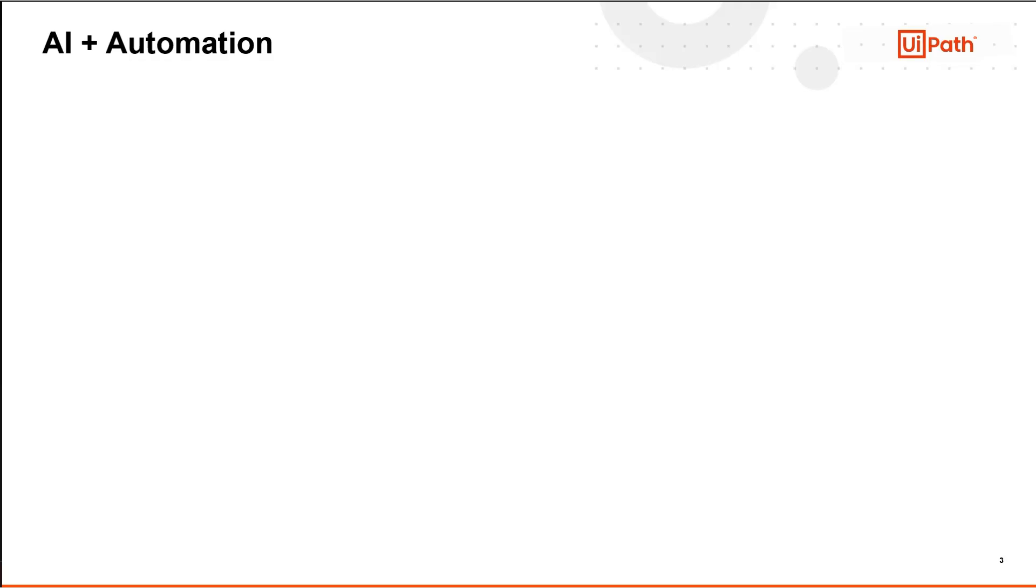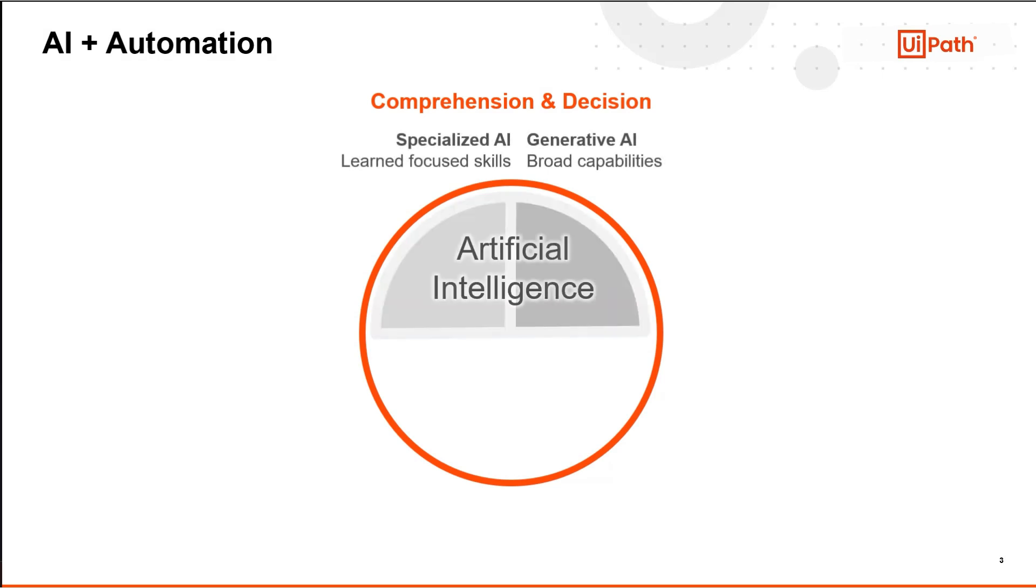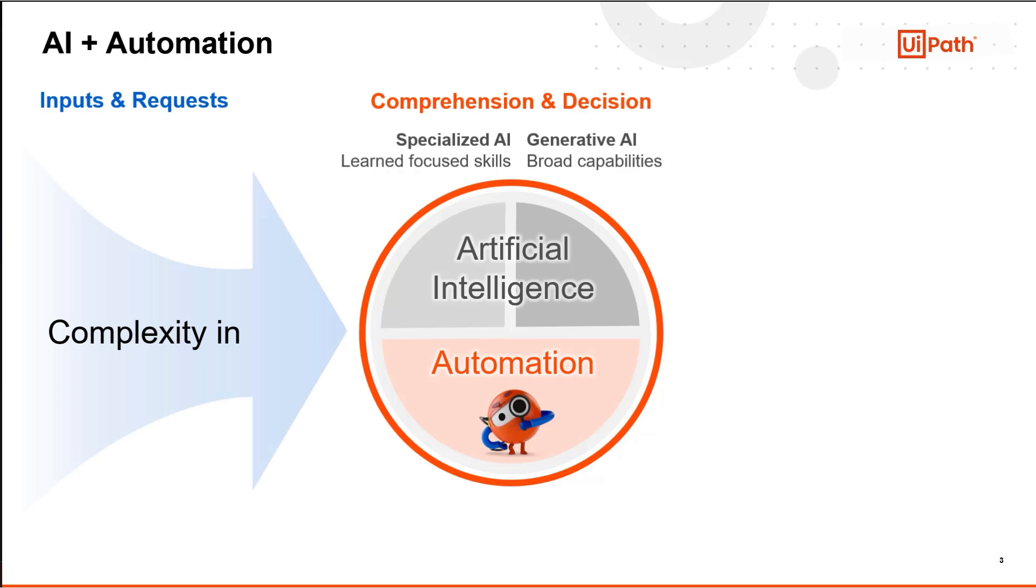It's not enough to have just an intelligent AI model though, and that's where the power of the full UiPath platform comes in. True end-to-end automation allows for complex inputs and actionable outputs. It's not enough to just provide a summary. You need to actually do something with that information.